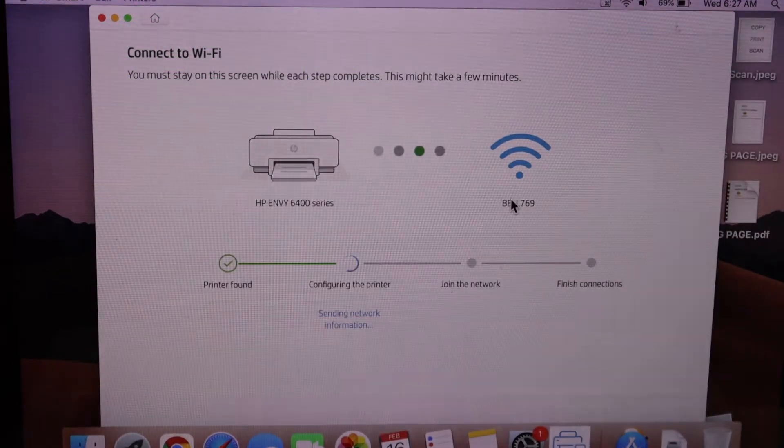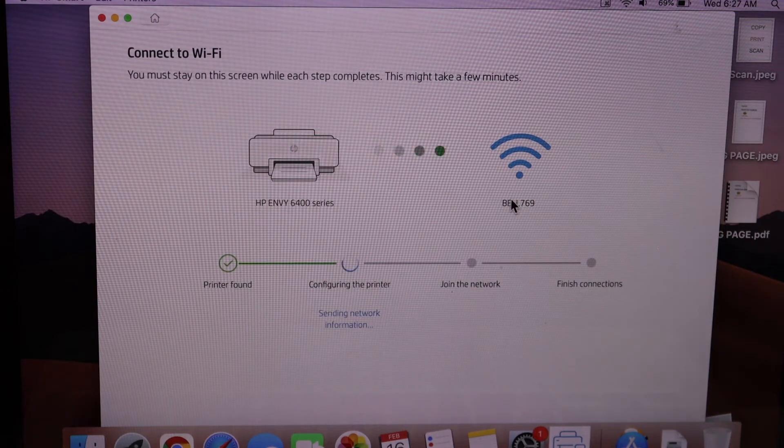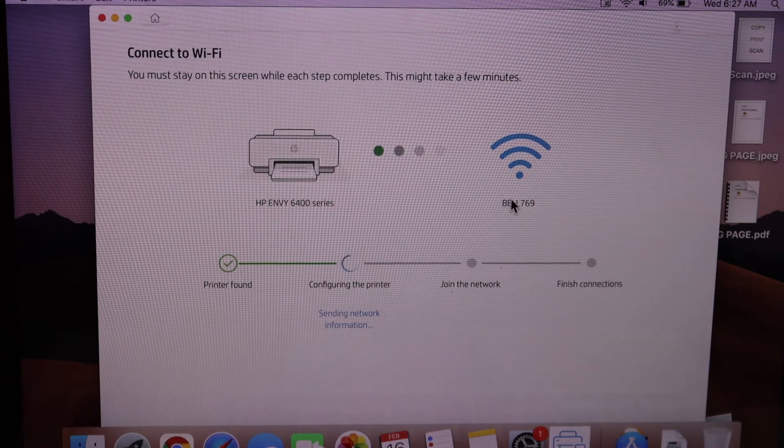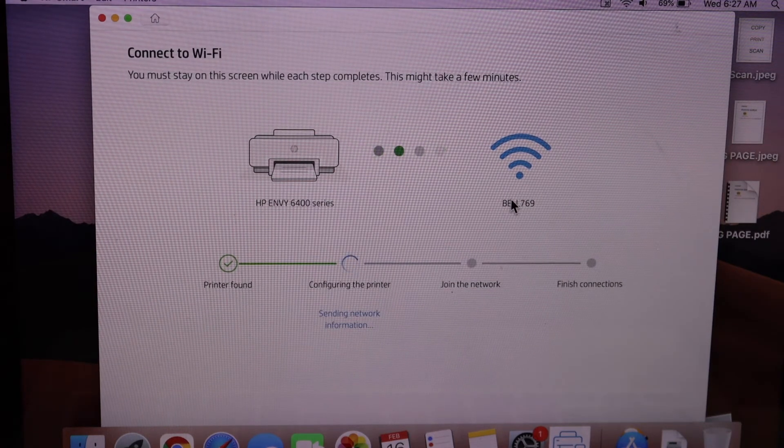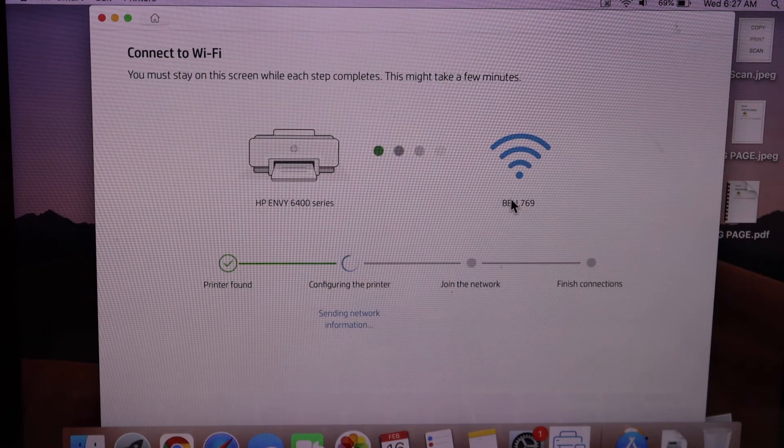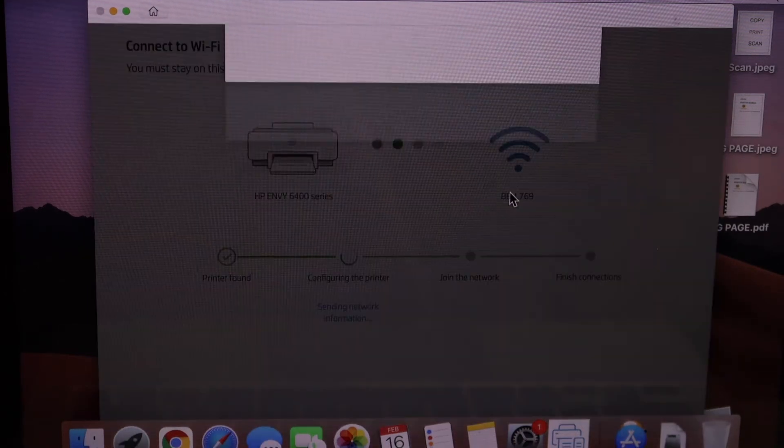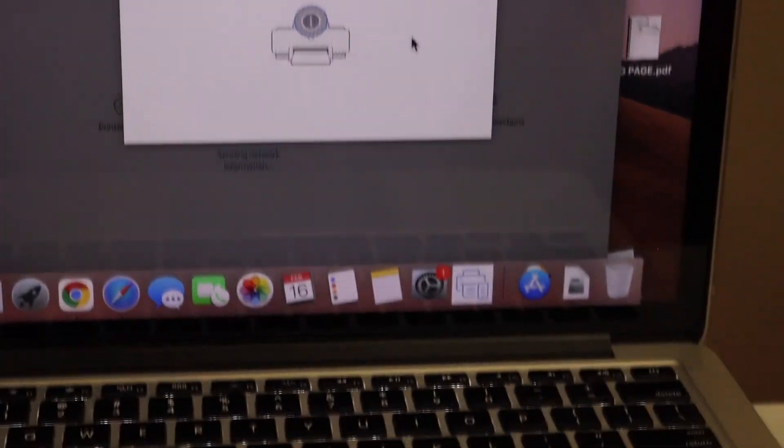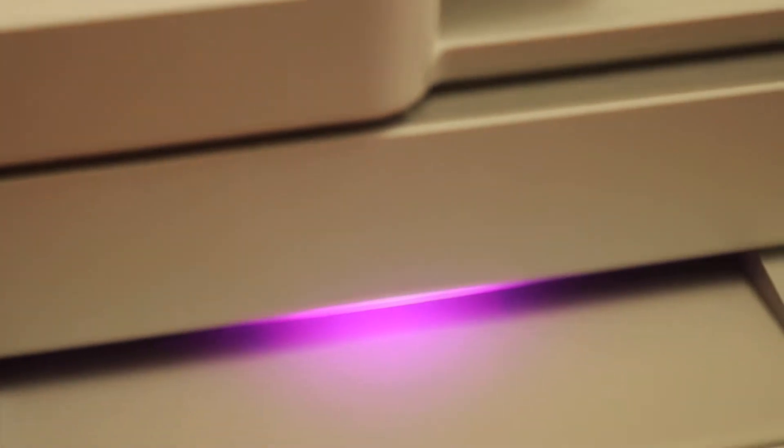So it can access the Wi-Fi password automatically. So make sure you select the correct Wi-Fi network. Press the flashing information button on the printer screen.